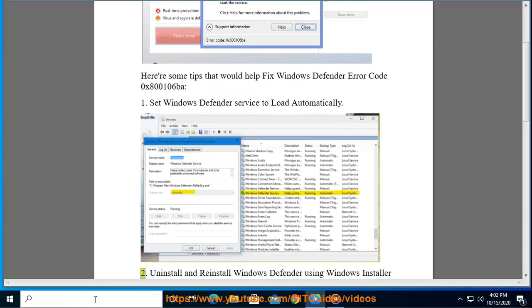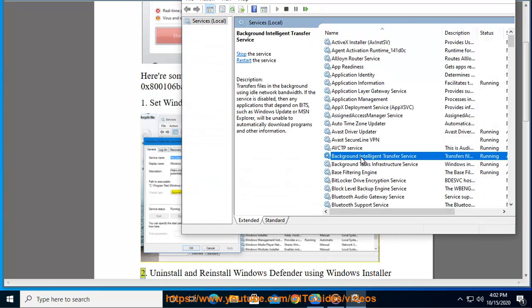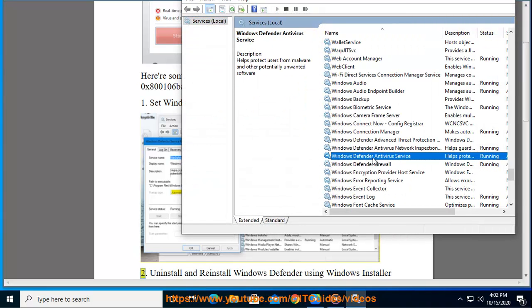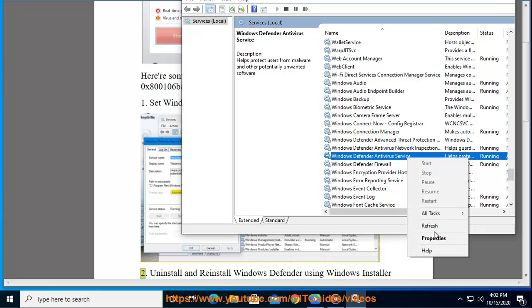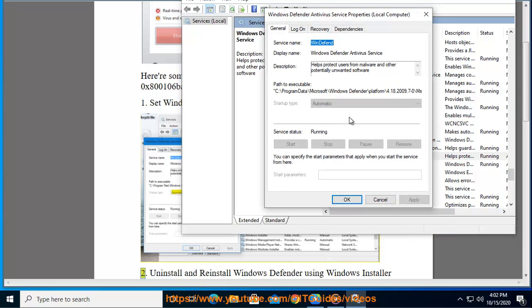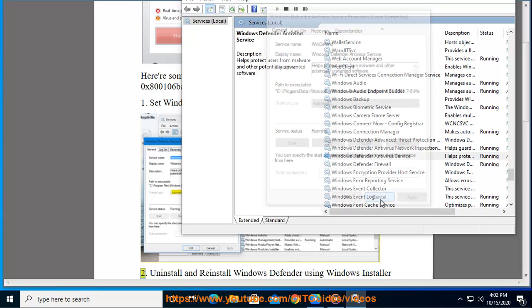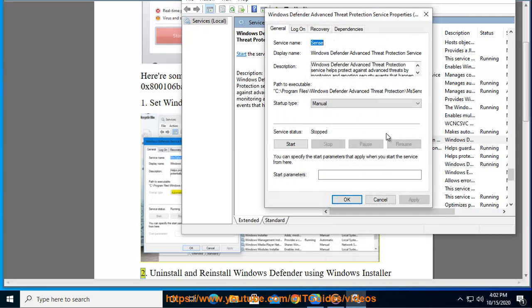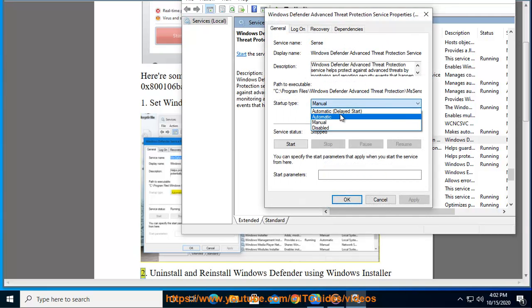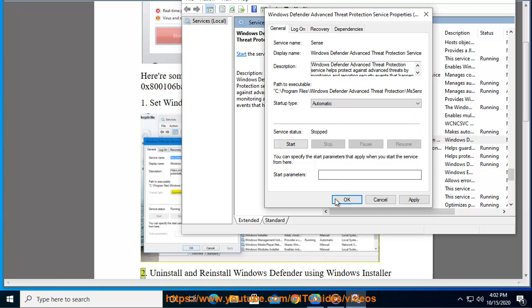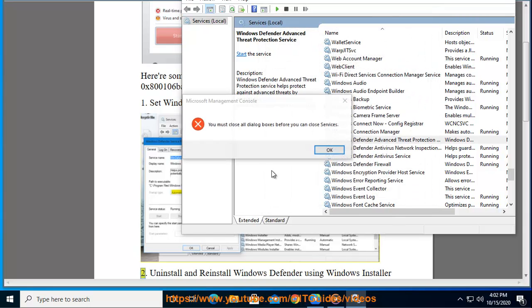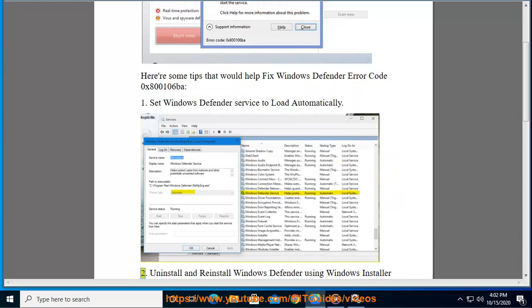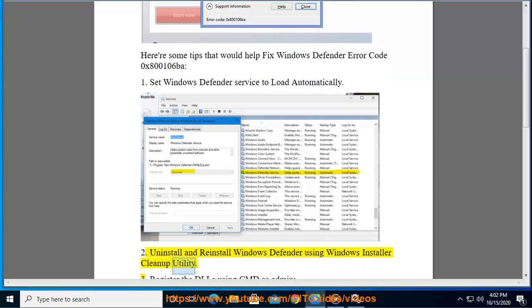Tip 2: Uninstall and reinstall Windows Defender using Windows Installer Cleanup Utility.